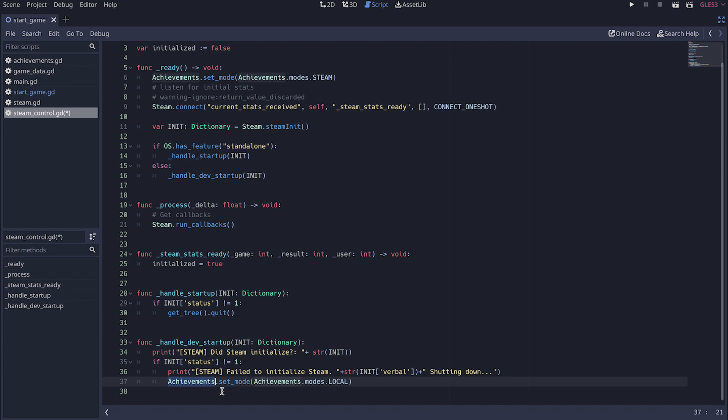This achievements is my singleton. I create this one so you might not have anything like this. But yeah I think that the main difference here is that if it's the exported game I'm quitting. If it's the editor game I just keep going because that's not a big of a deal locally.